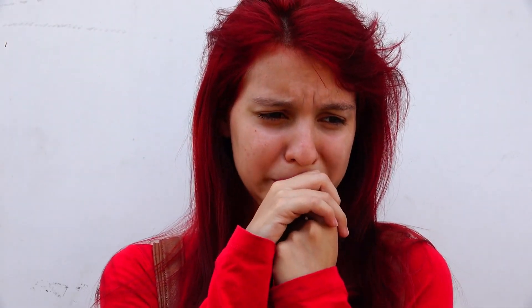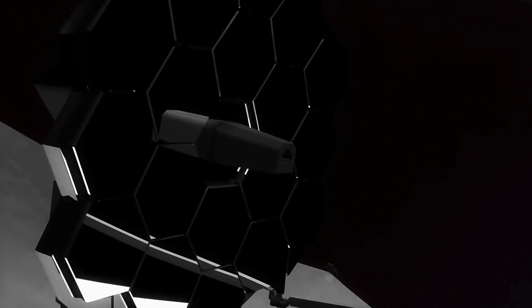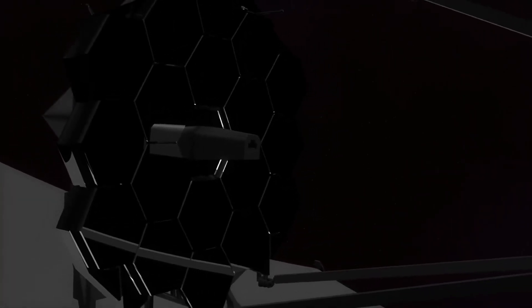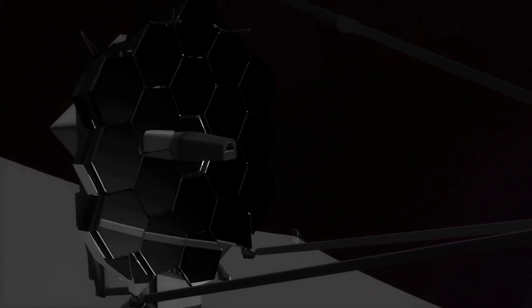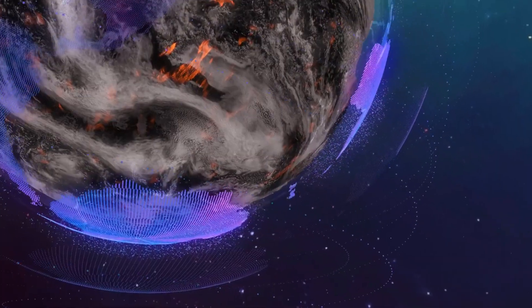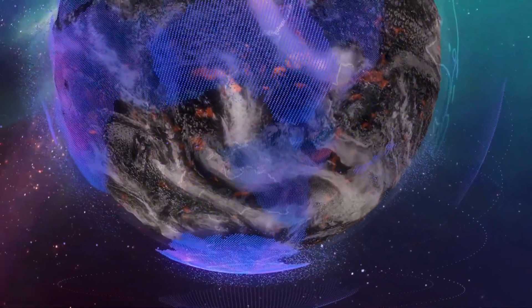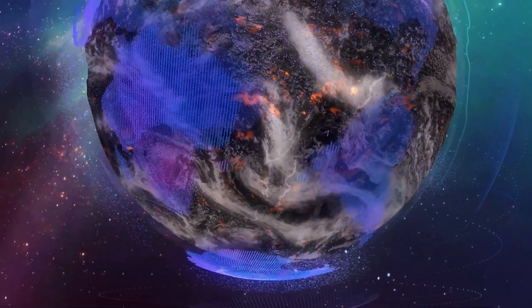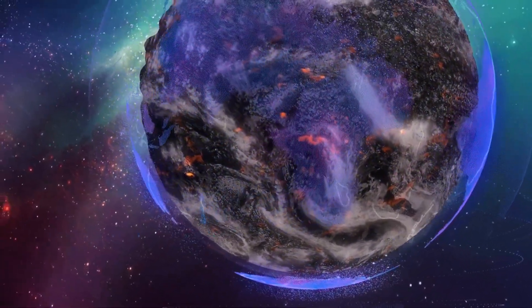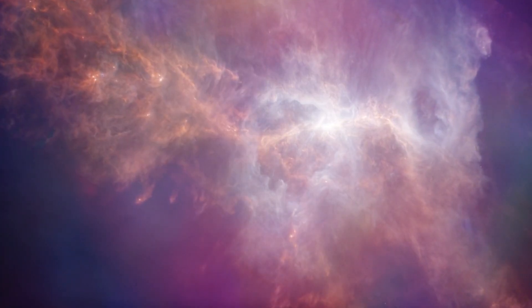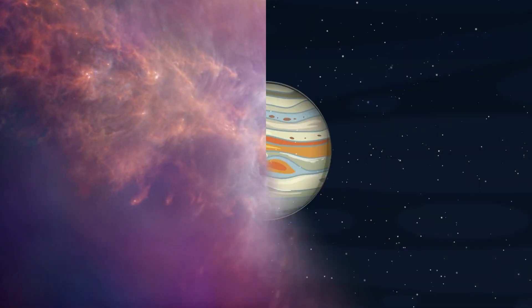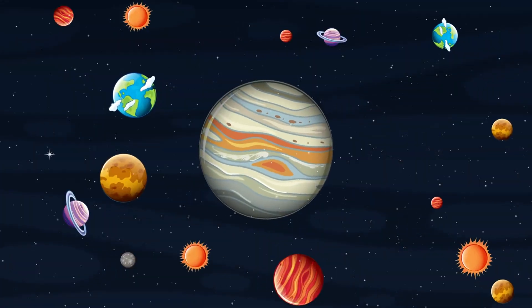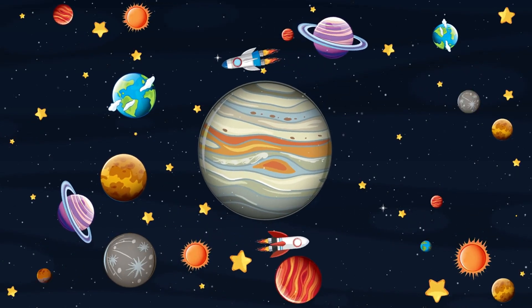The James Webb Space Telescope is not just an astronomical tool, it's a window into the history and evolution of the universe. As we continue to analyze its data, we may find answers to some of the most profound questions about our existence and the cosmos. Thank you for joining us on this journey through the stars. Stay tuned for more exciting discoveries. And don't forget to check out the next video on our channel for more mind-blowing content about space exploration.